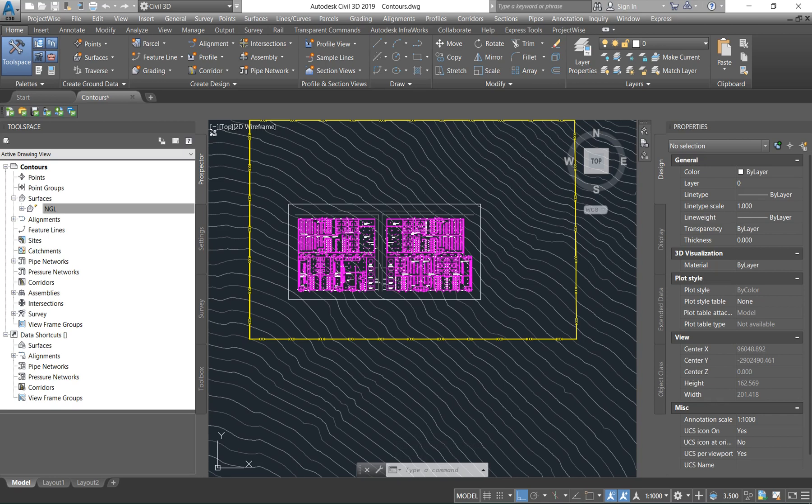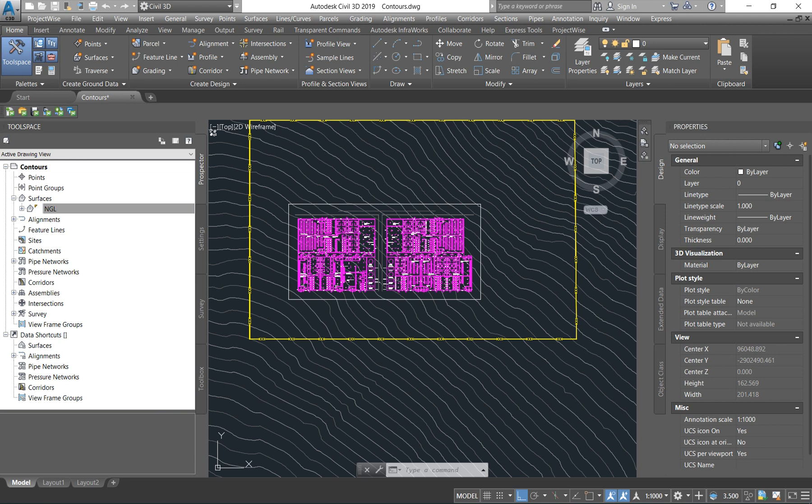Hey everybody, welcome back to the Civil 3D Earthworks series. We are on our second episode today and I am so excited because I will be teaching you guys how to create a platform, slope the platform, and also how to create the platform.